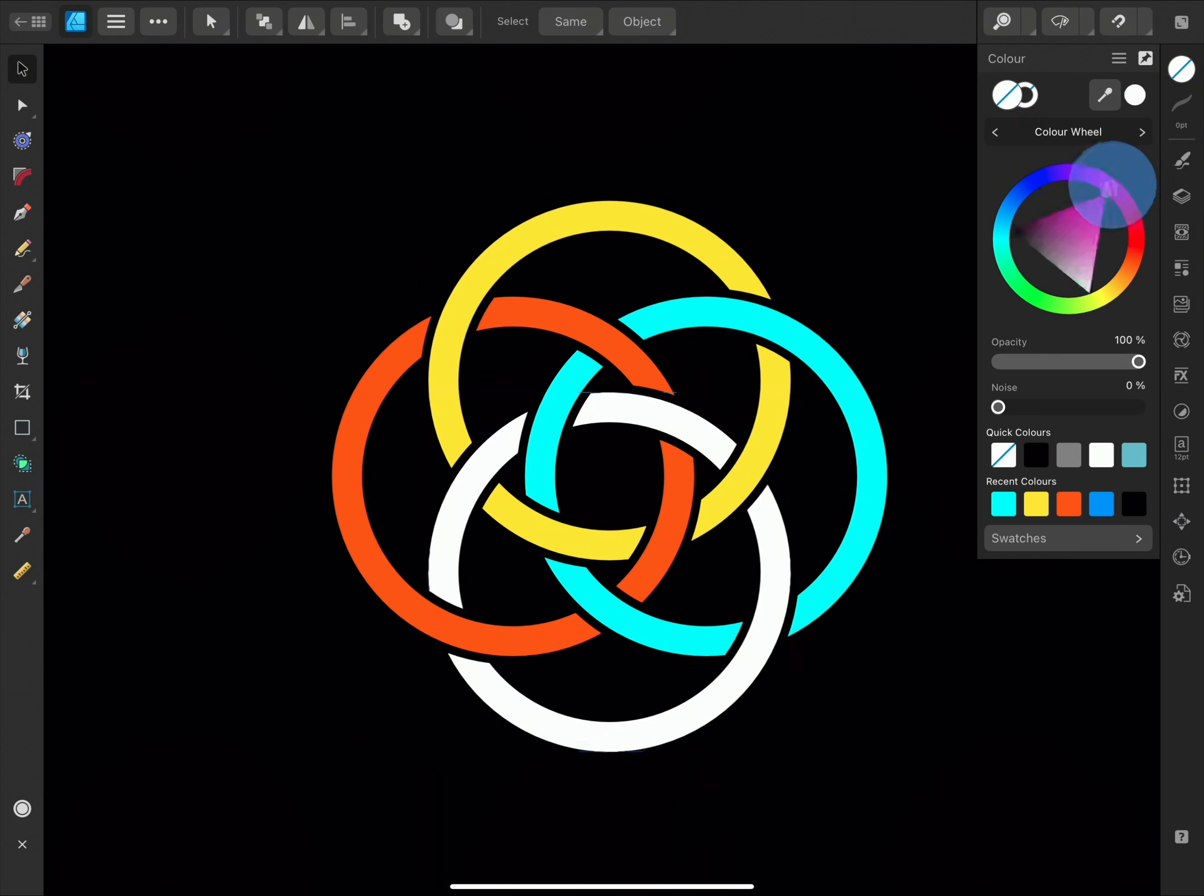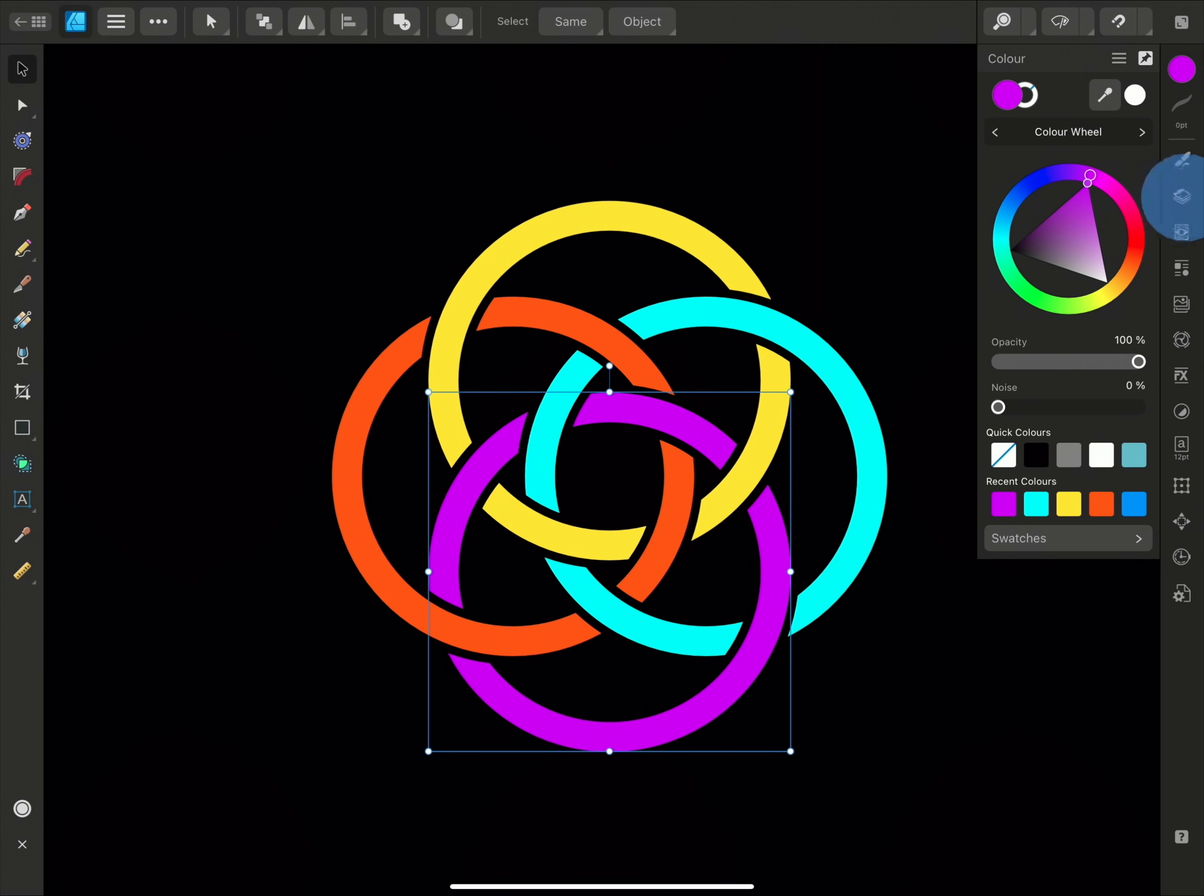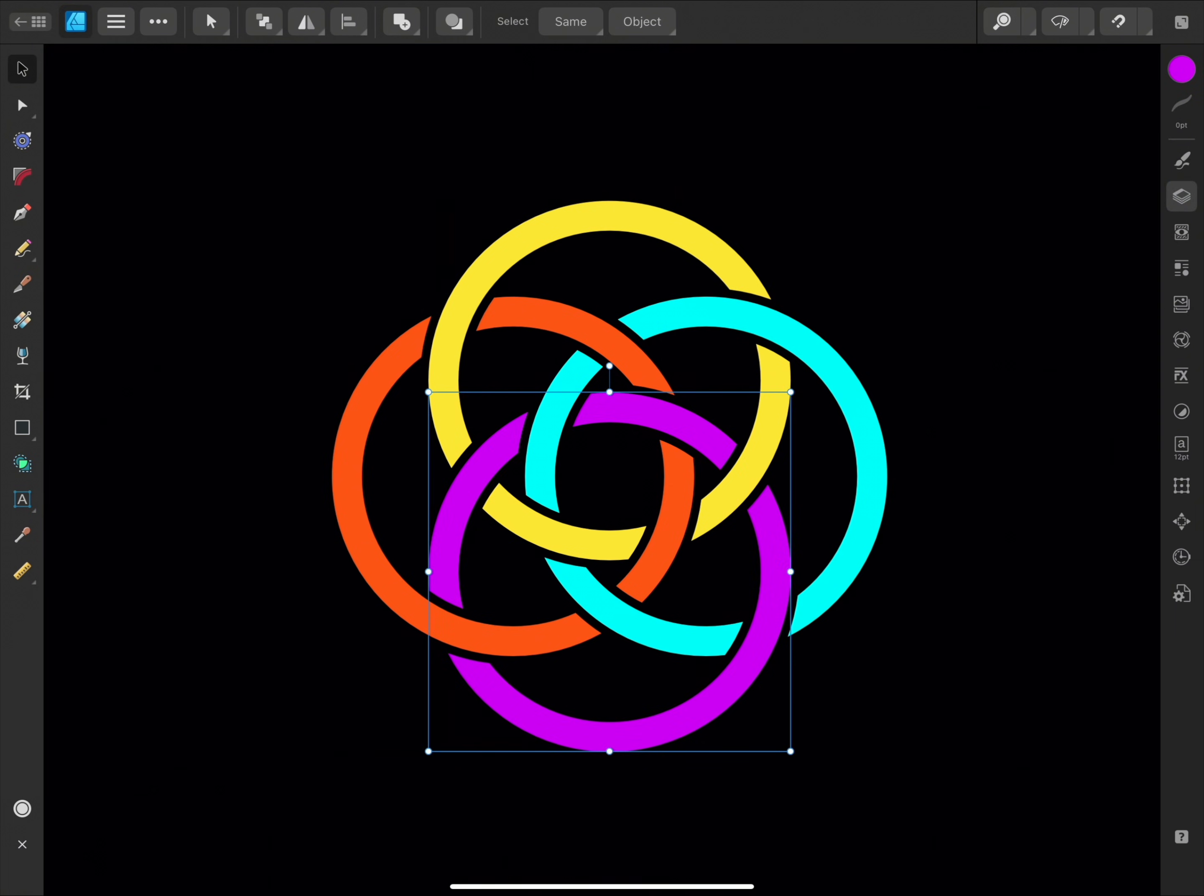The Shape Builder tool is another really flexible and powerful part of Affinity Designer. So hopefully these examples have given you an idea of how you might be able to use it yourself. Thank you for watching and I'll see you in the next video.